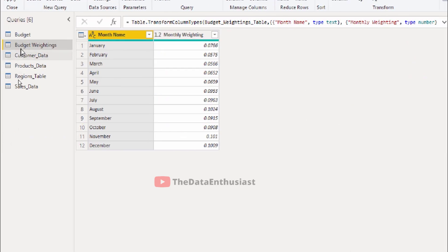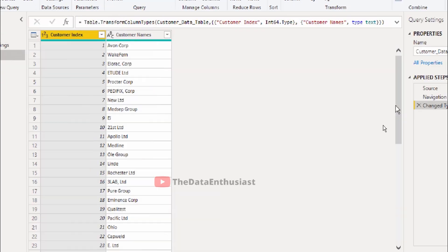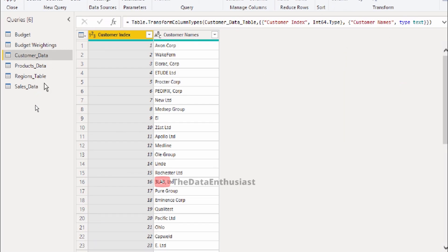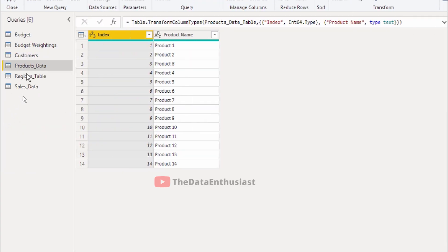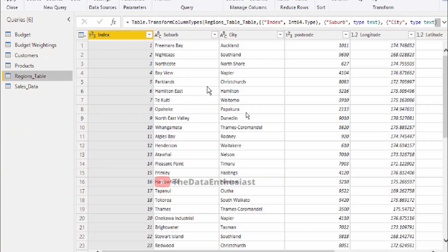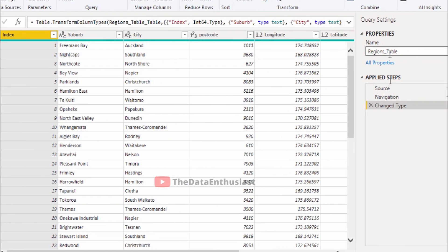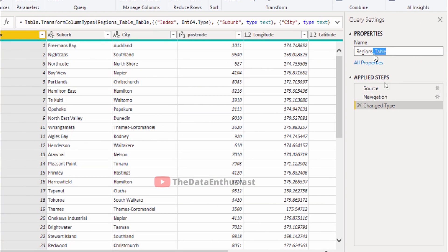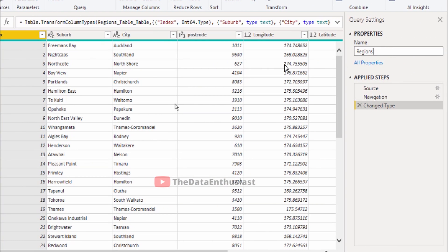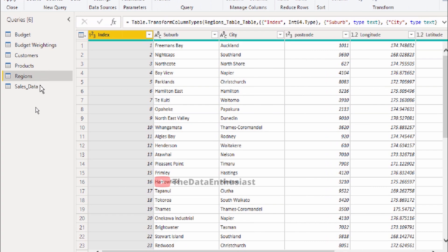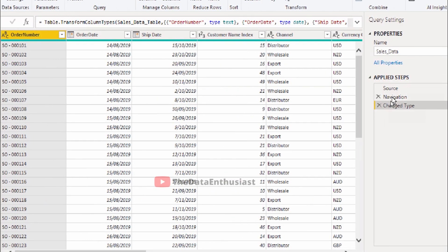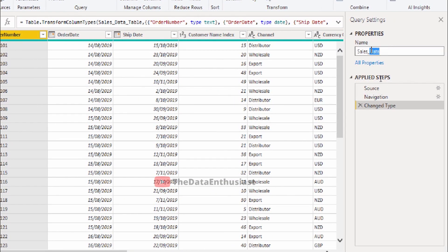Similarly, we'll change the other tables. Change this to Customers, then Products, then Sales.